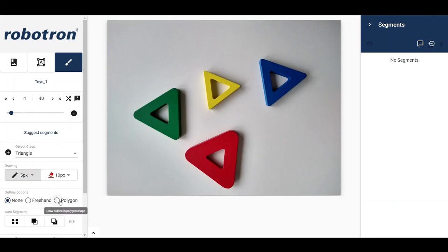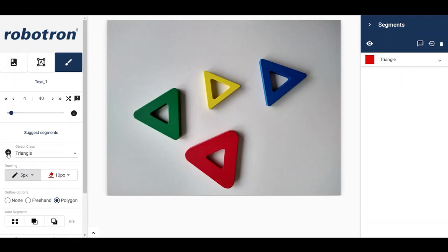Let us pick polygon. By clicking the plus button, we define the object class. Now, in the image, we mark points around the desired object. We close the segment by double-clicking the last point.